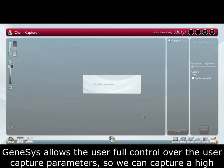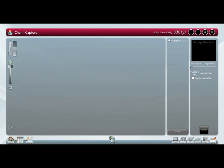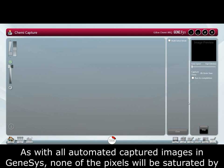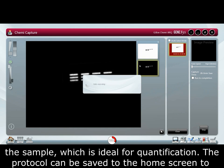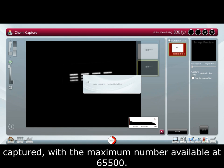Genesys allows the user full control over the image capture parameters, so we can capture a high definition image perfect for publication which uses less binning, or a quick capture to check the presence or absence of bands which utilizes more binning. As with all automated captured images in Genesys, none of the pixels will be saturated by the sample, which is ideal for quantification.